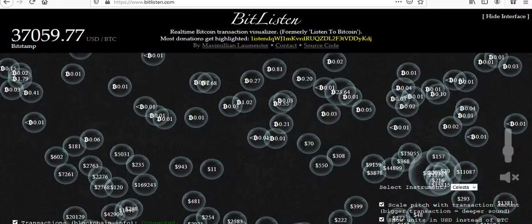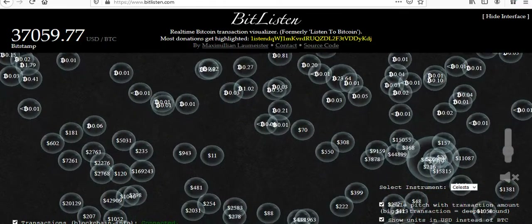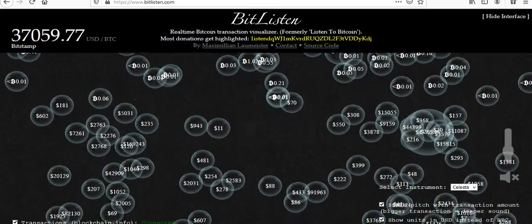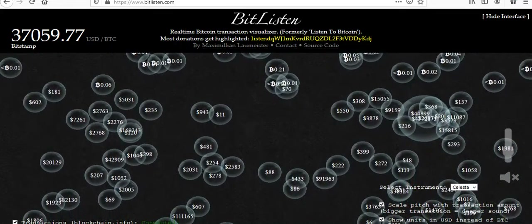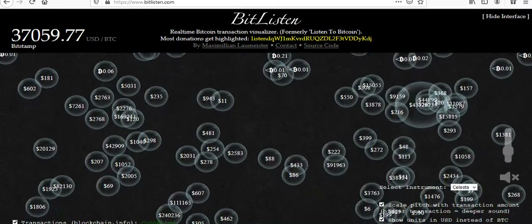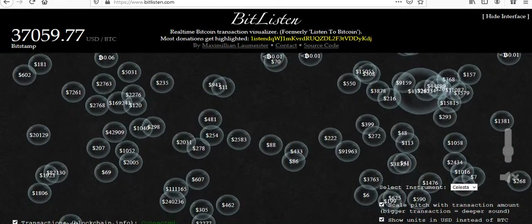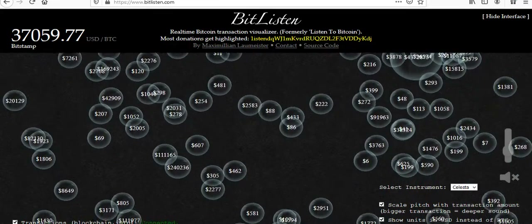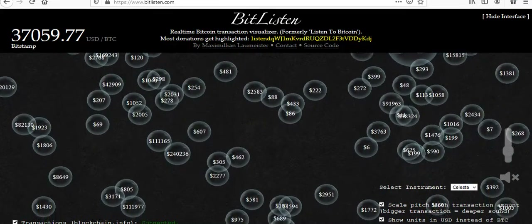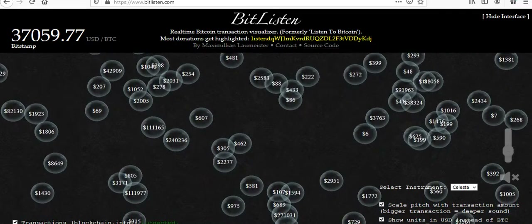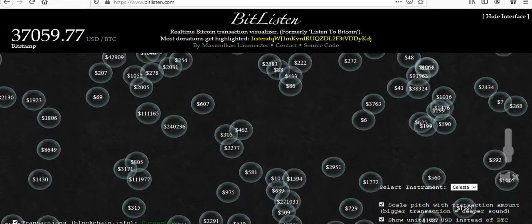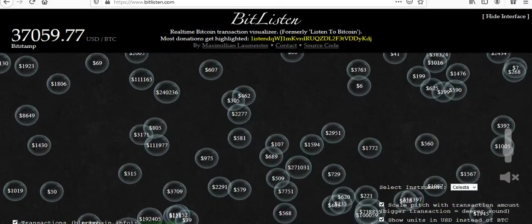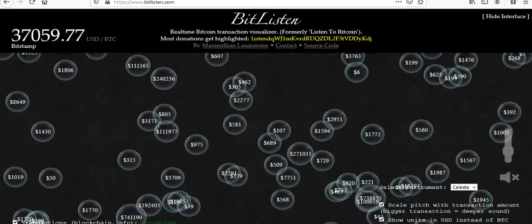There's one big bubble to the right — looks like a $4 million transaction, maybe 43 million. There have been some huge numbers coming across. It's kind of quiet right now. A little bit earlier you could hardly see the screen, there were so many transactions going on.